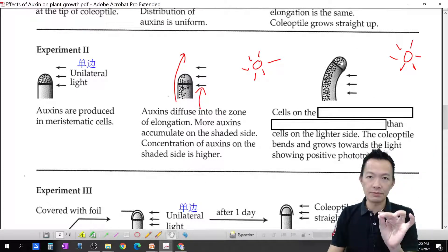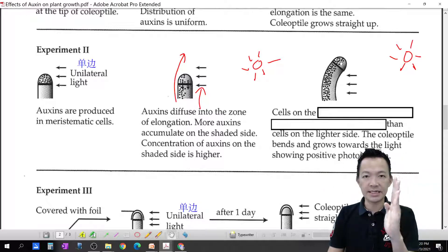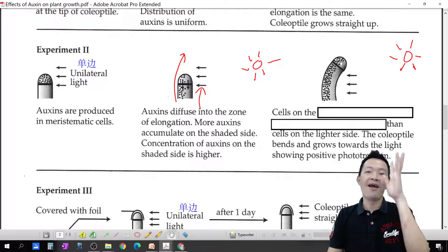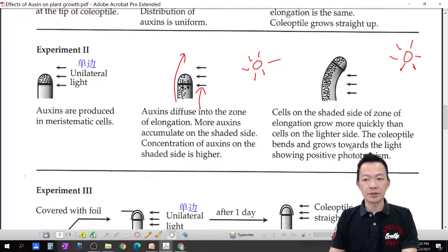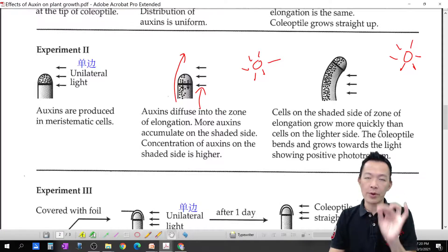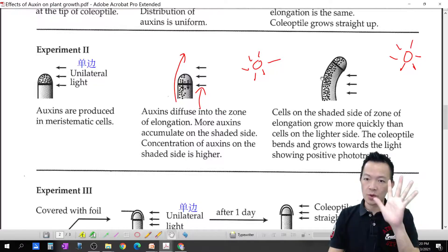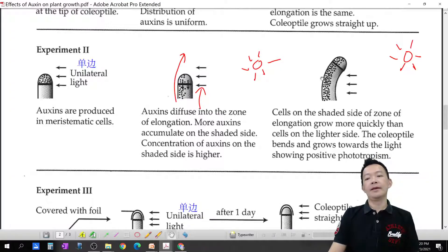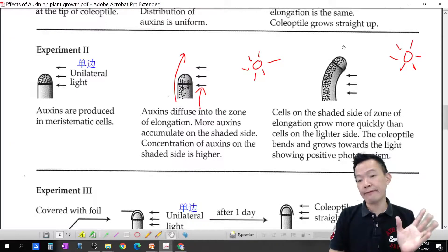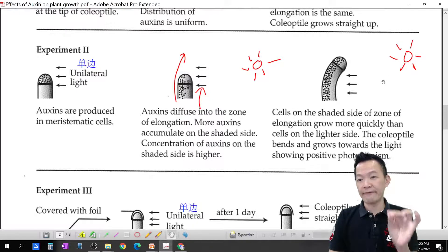The shoot bends toward the sunlight. So who makes the shoot bend toward the sunlight and show positive phototropism? It is auxin. The side with more auxin — the shaded side — has faster cell elongation. So that side grows faster, causing the shoot to face the light and show positive phototropism. The plant is not using a brain — auxin moves around and causes the bending.